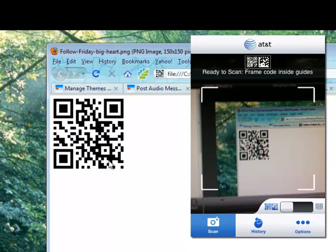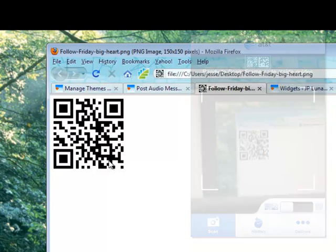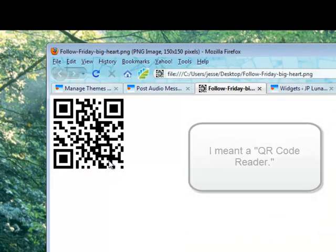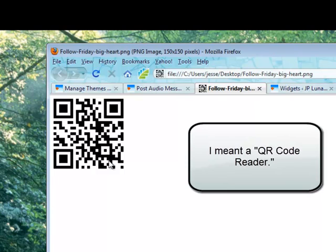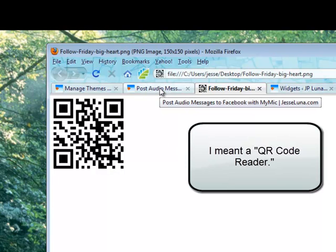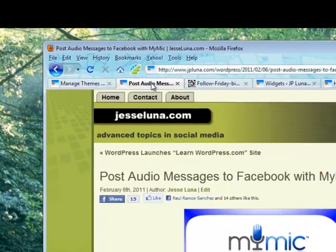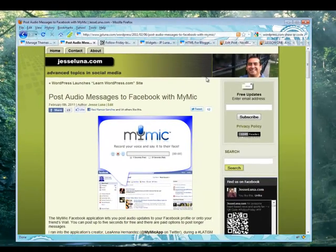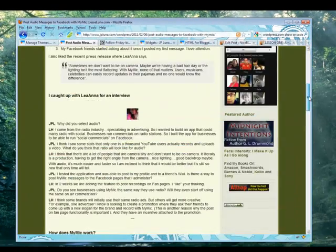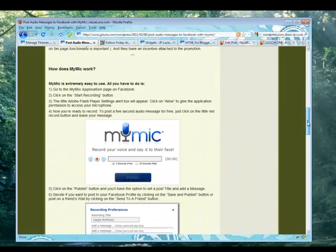You can use these to allow somebody to scan in that image using their cell phone if they have a QR reader. Let's go ahead and jump back and see how we can add that to our blog posts.